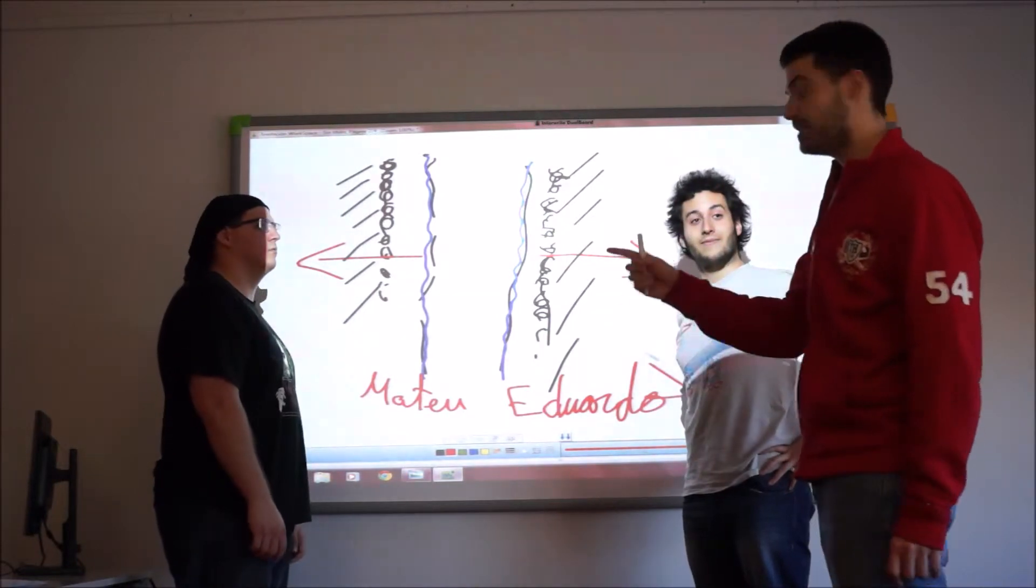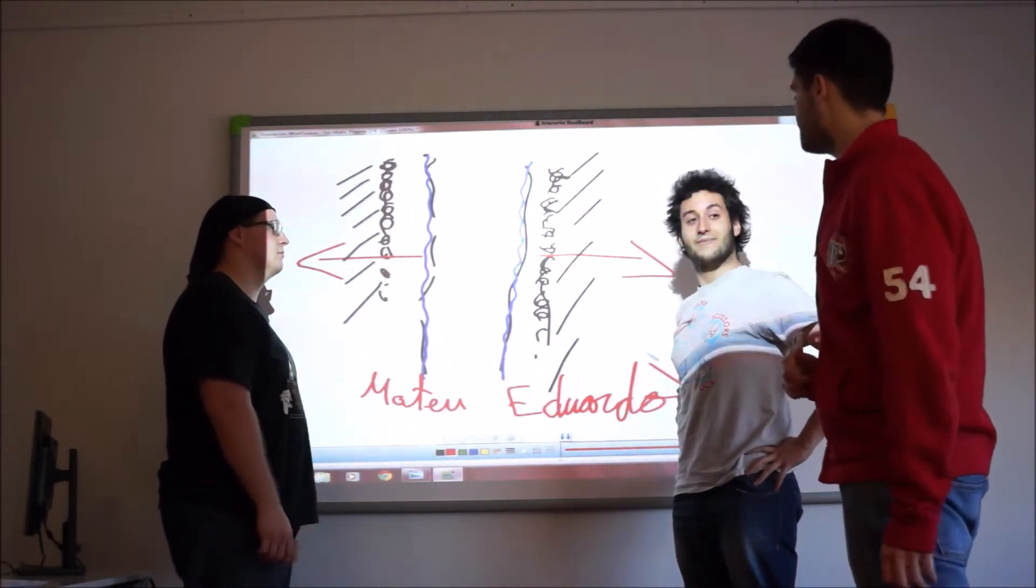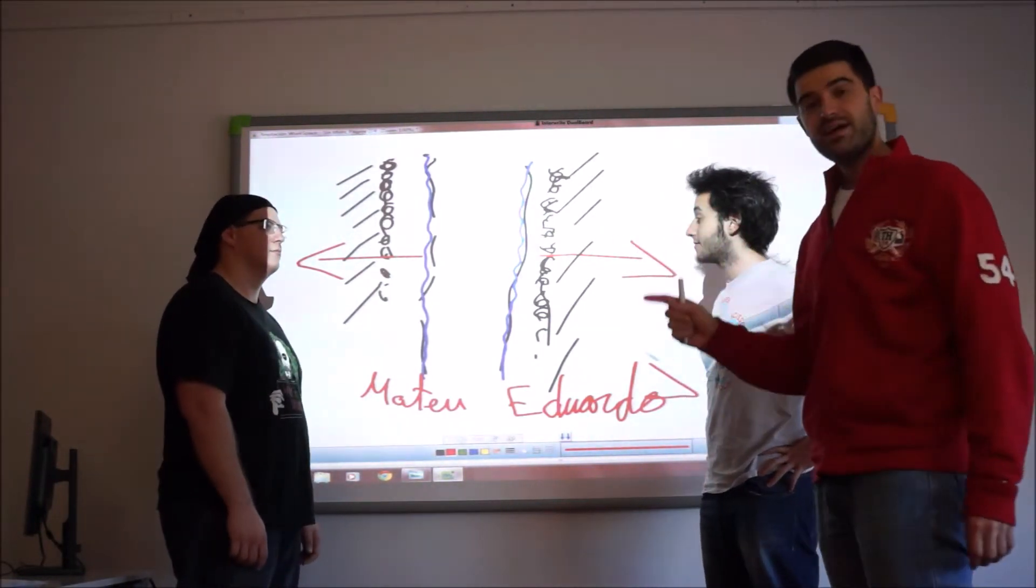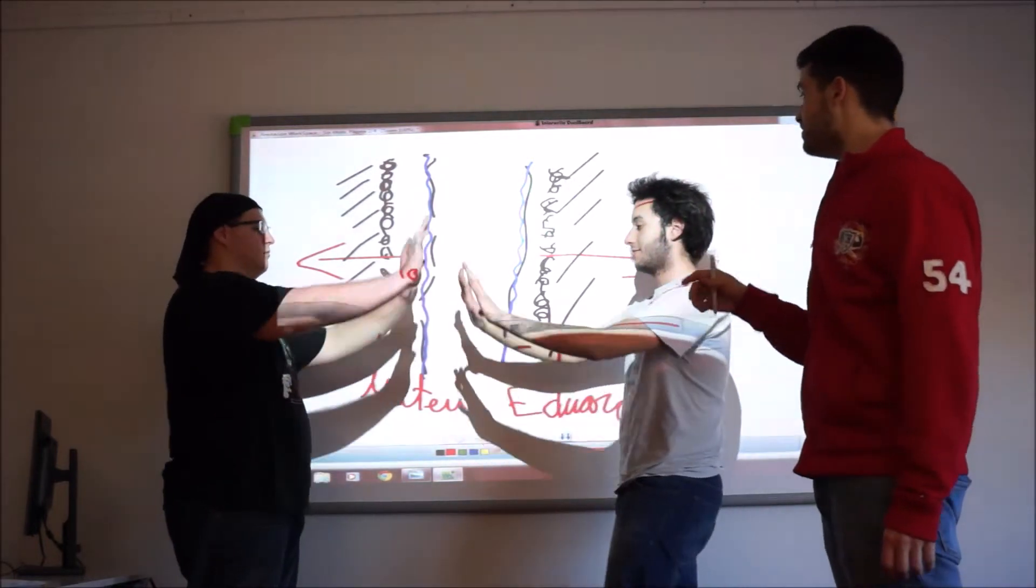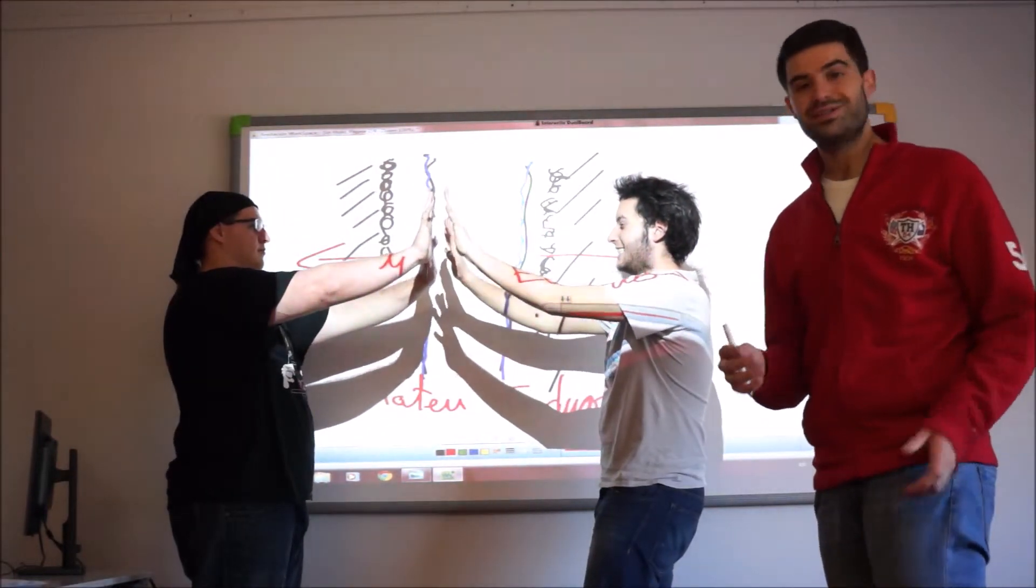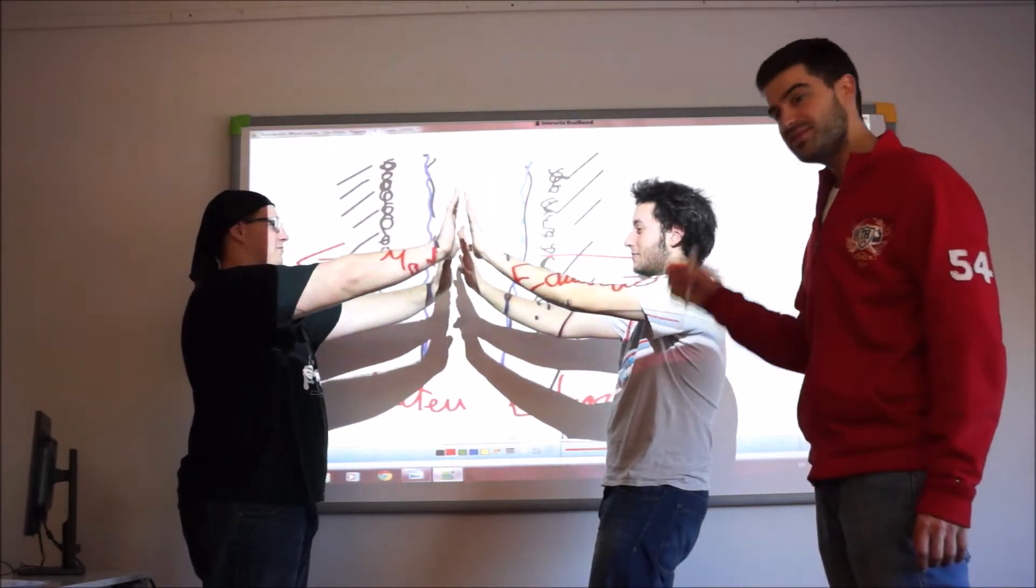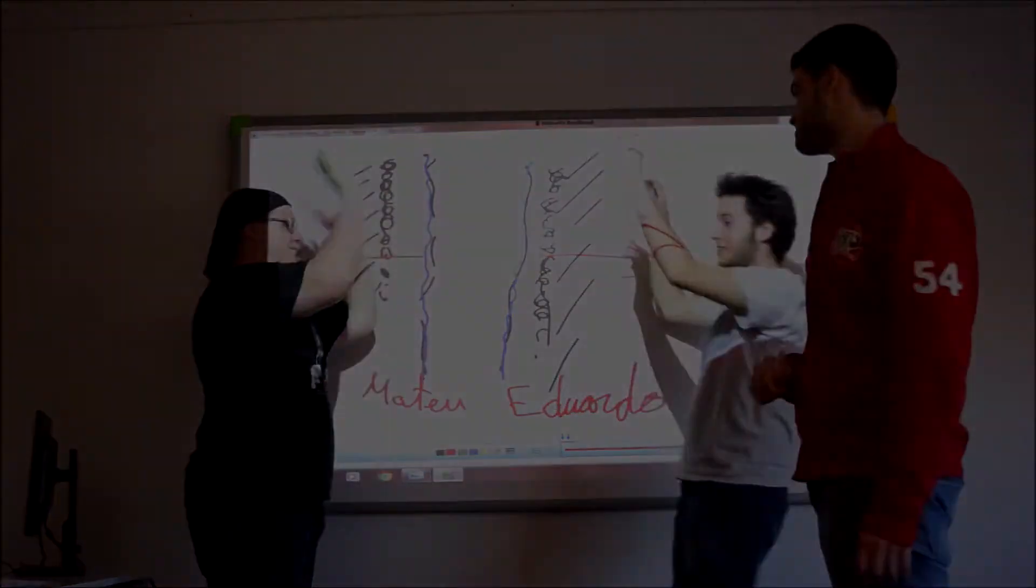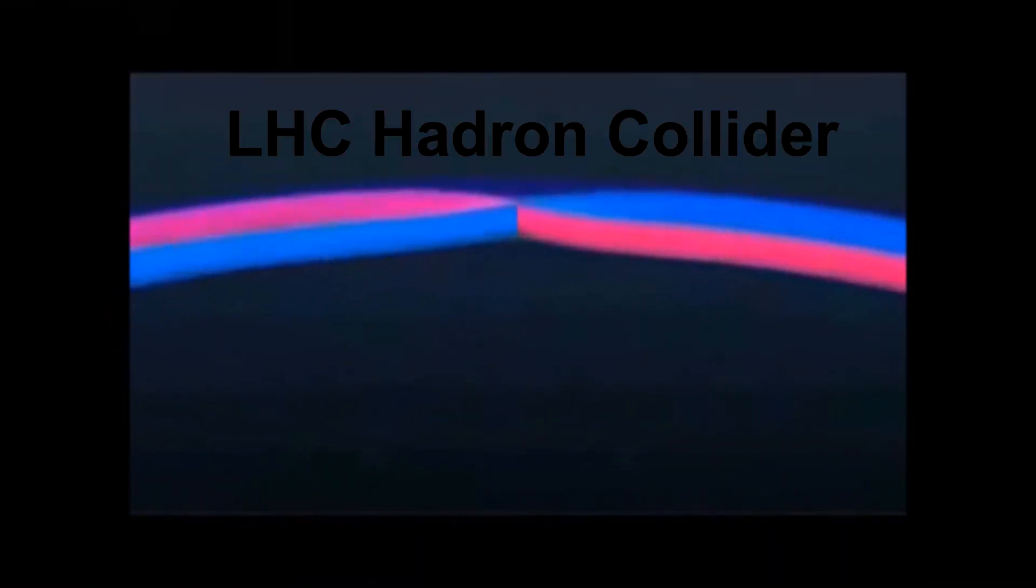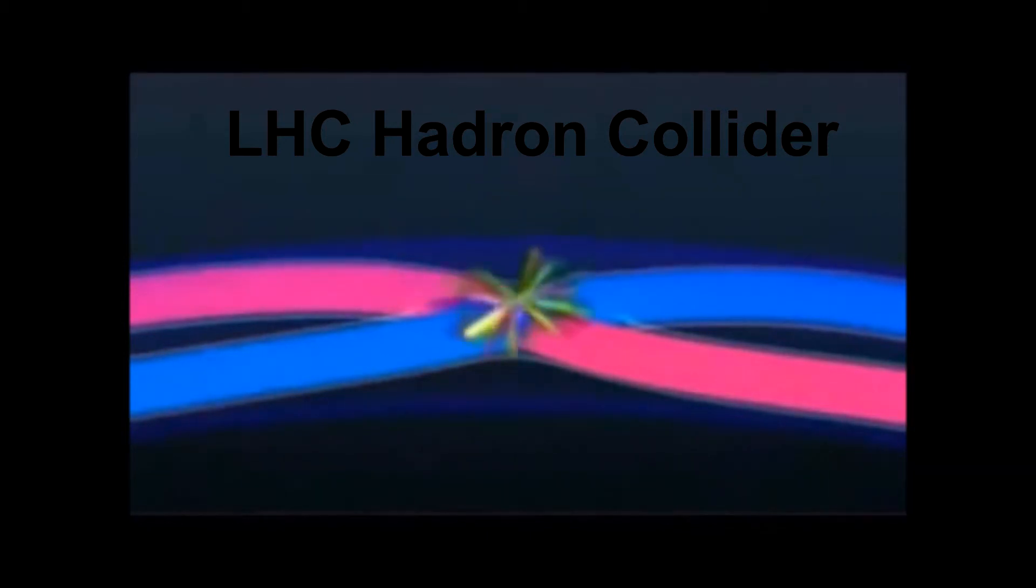So here we have Matteo and Eduardo. Even if they are touching, due to the repulsive force, there is a space between them. And that's the reason why they are not touching. The only time that can happen is something similar to the Hadron Collider experiment, in which particles are accelerated so fast that in the collision, they can get into each other's space.